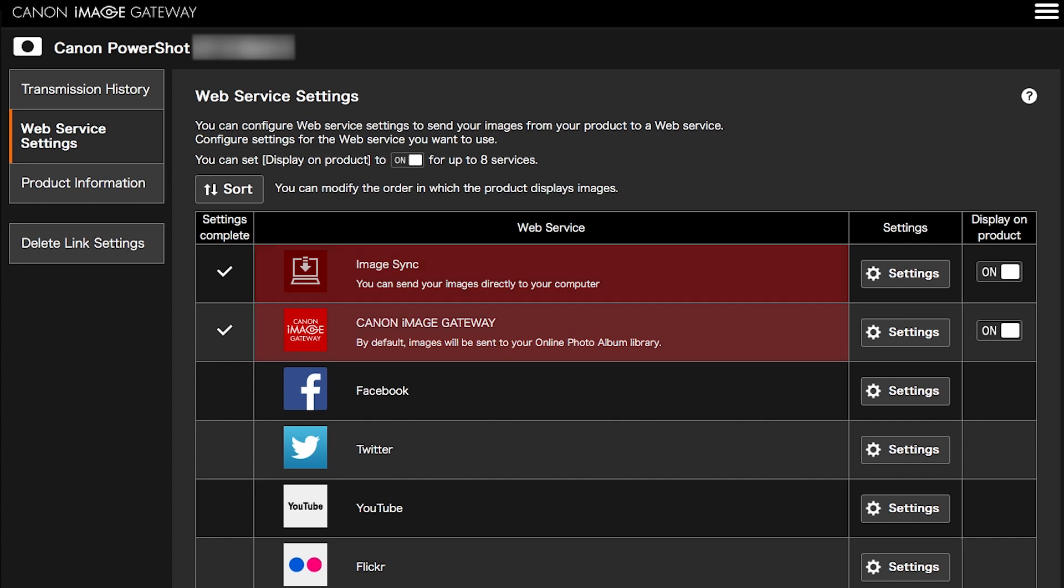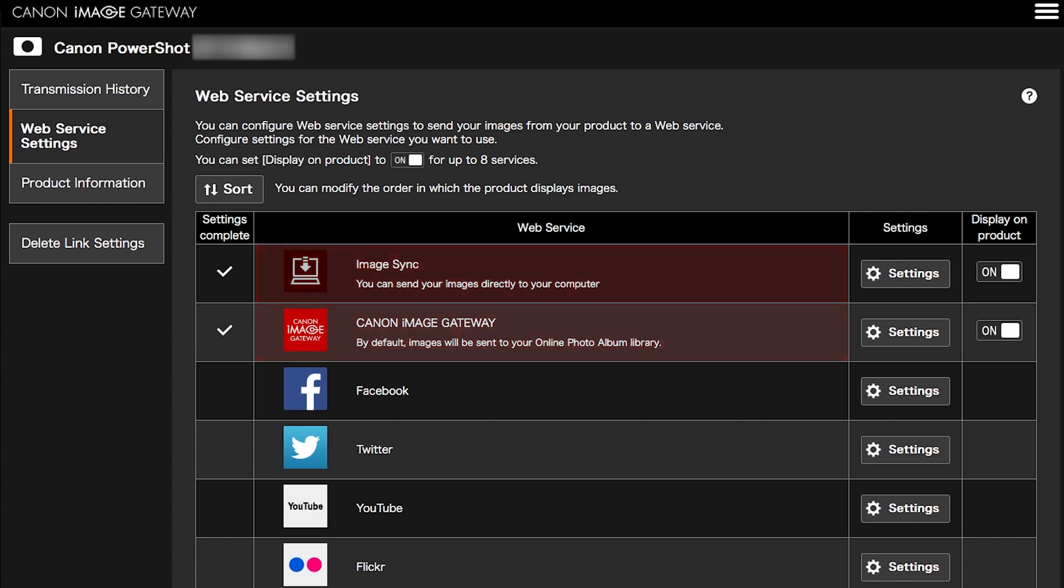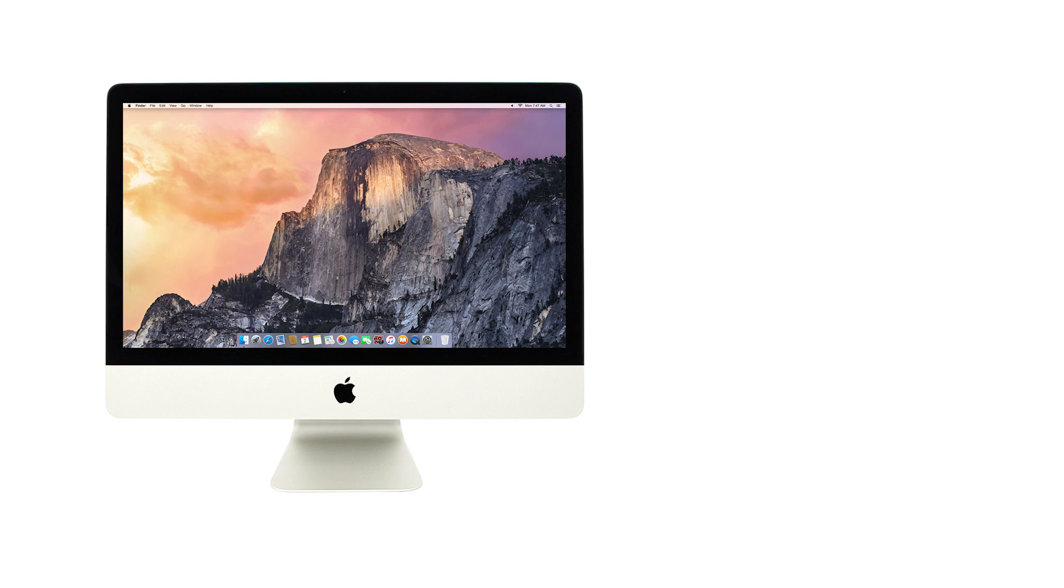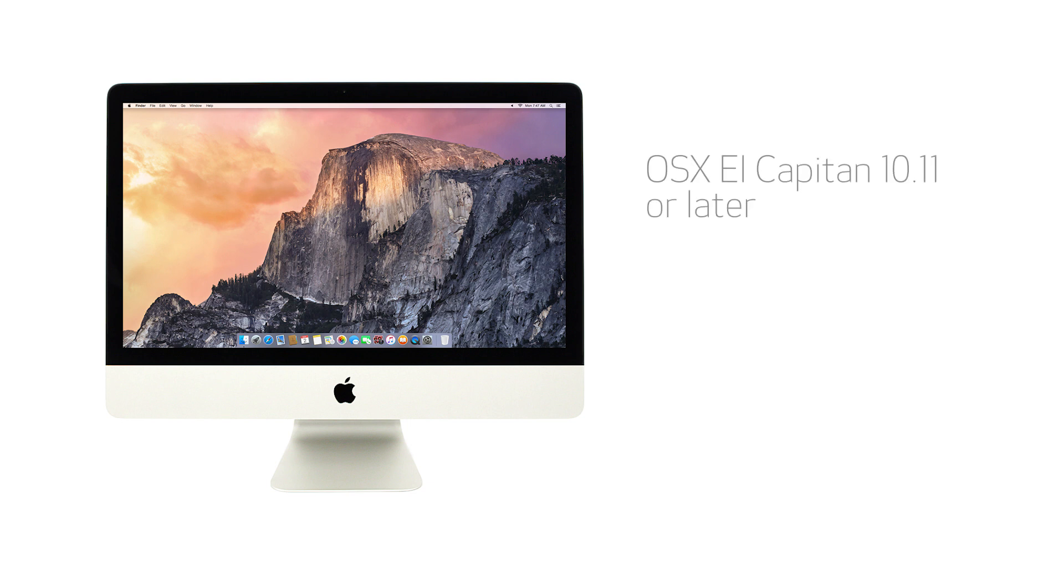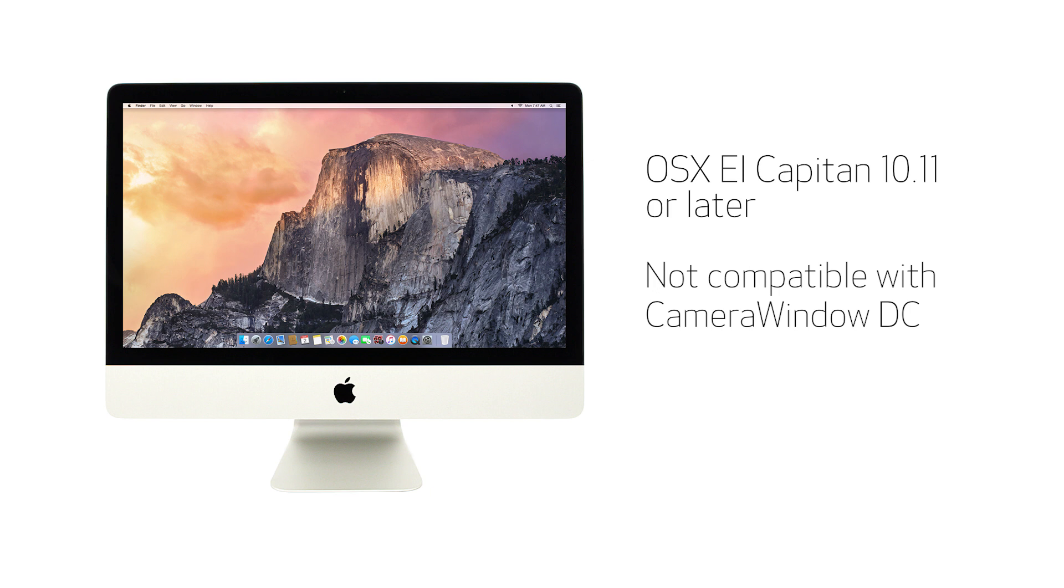An internet connection is required for both devices. This procedure is compatible with Mac OS X El Capitan version 10.11 or later, both of which are not compatible with Camera Window DC software. Let's get started.